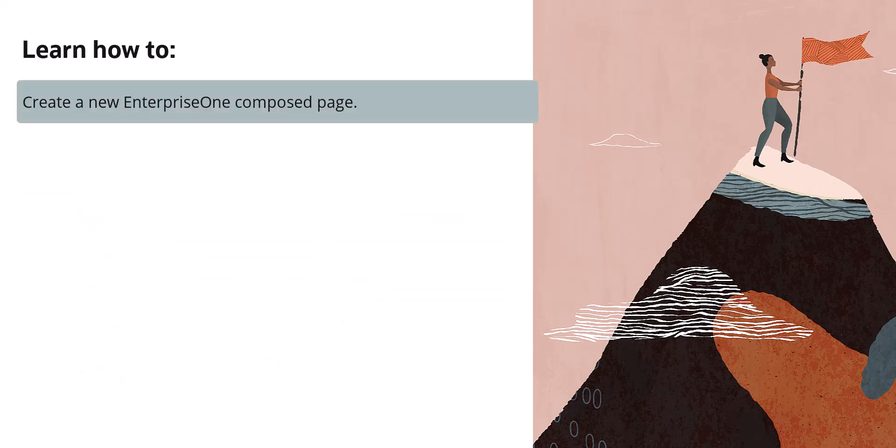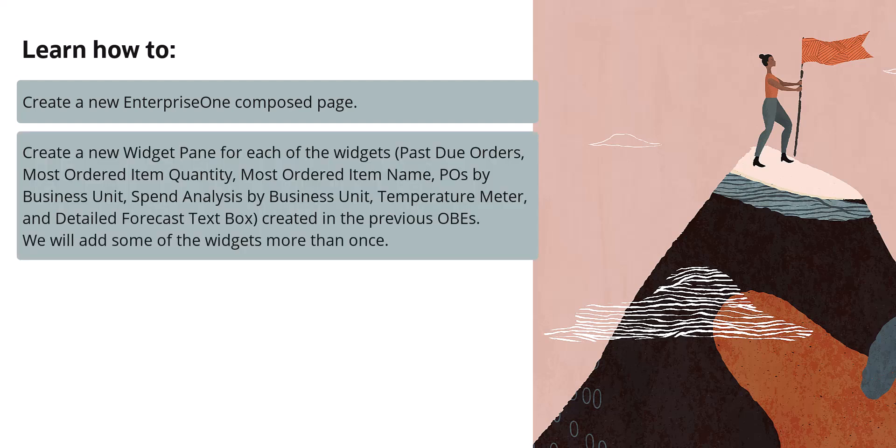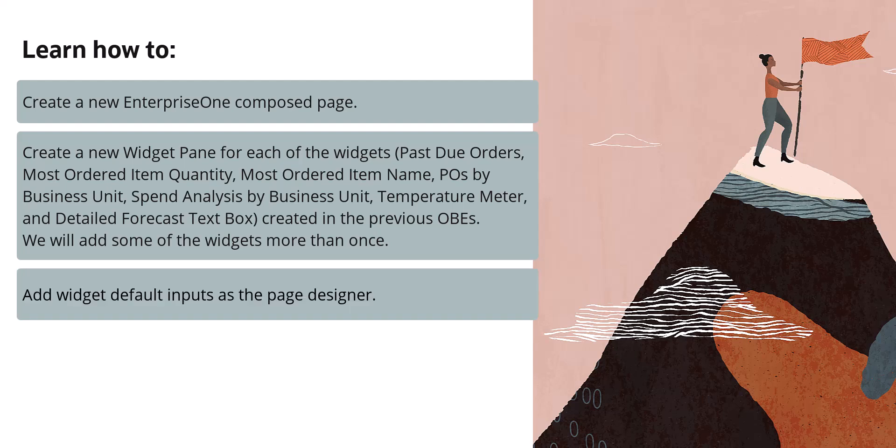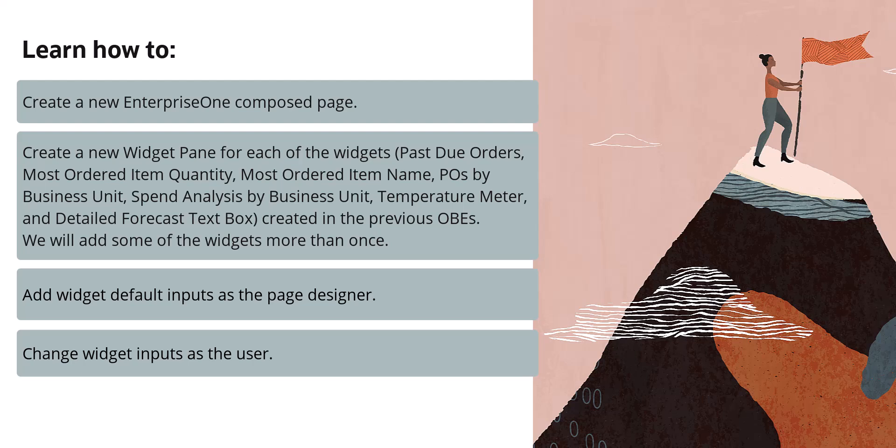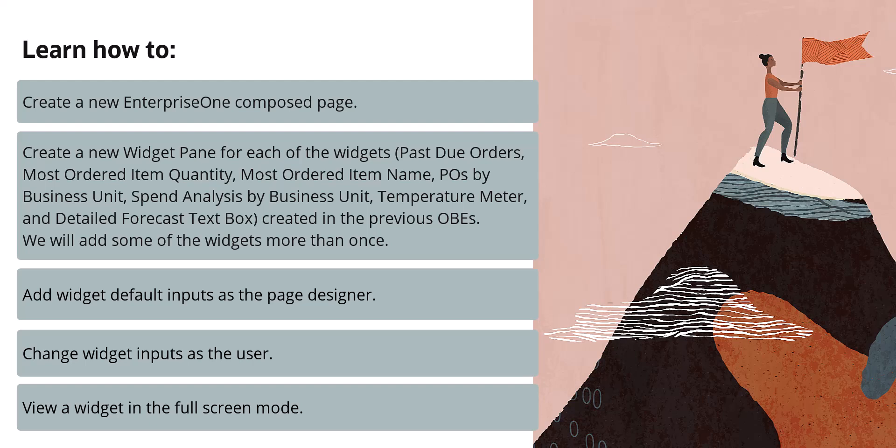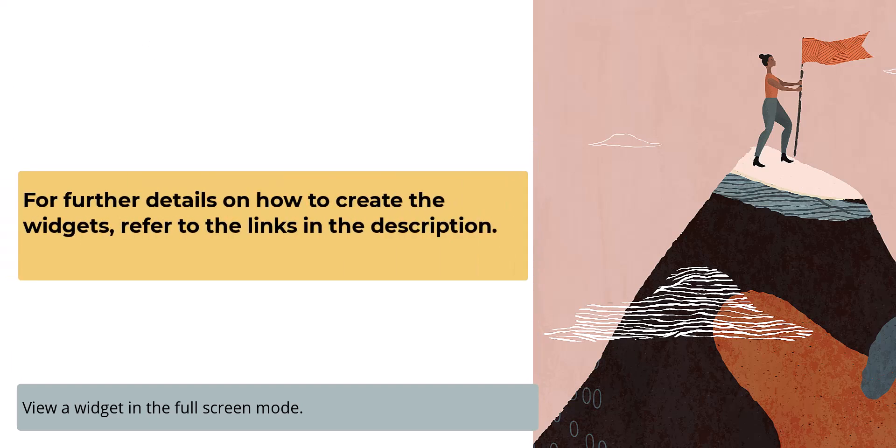In this tutorial, we will create a new Enterprise One composed page. Create a new widget pane for each of the widgets created in the previous OBS. We will add some of the widgets more than once. Add widget default inputs as the page designer. Change widget inputs as the user. And view a widget in the full screen mode. For further details on how to create the widgets, refer to the links in the description.